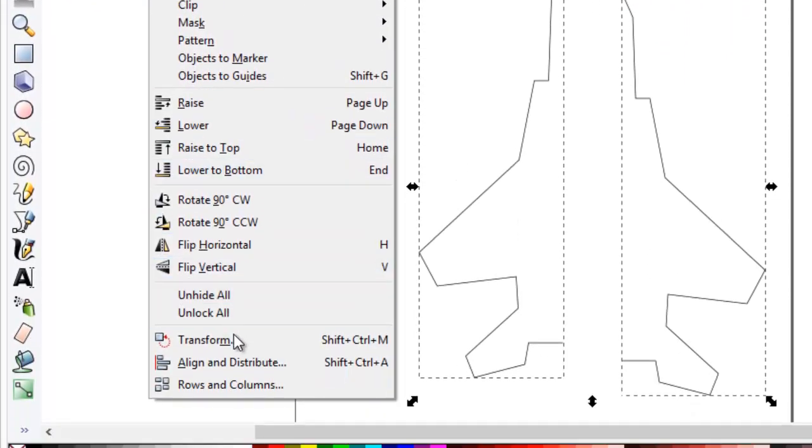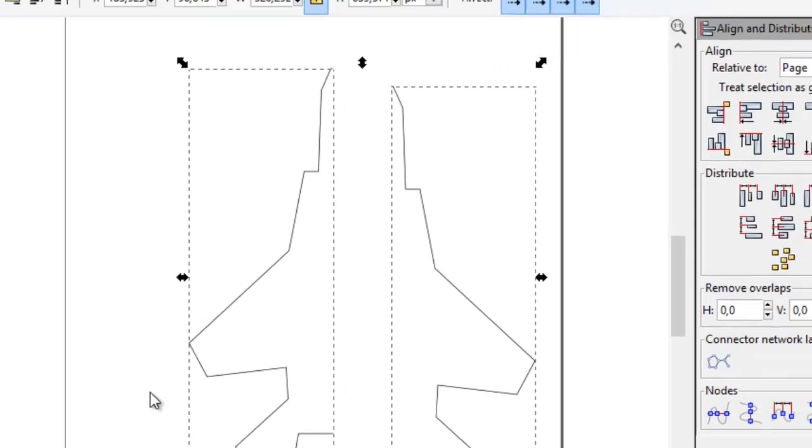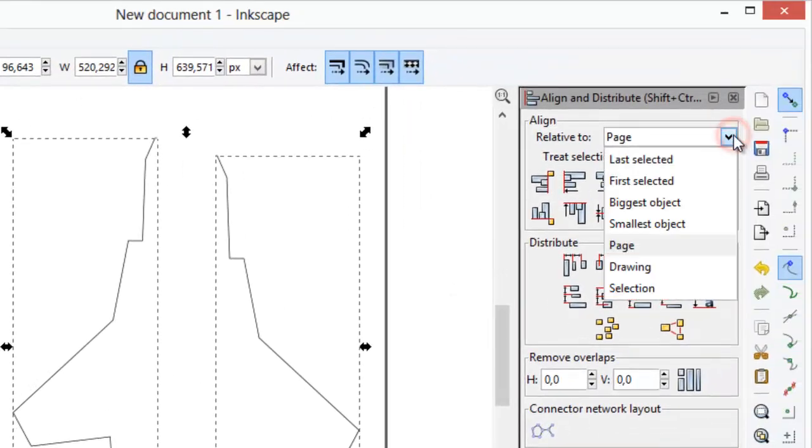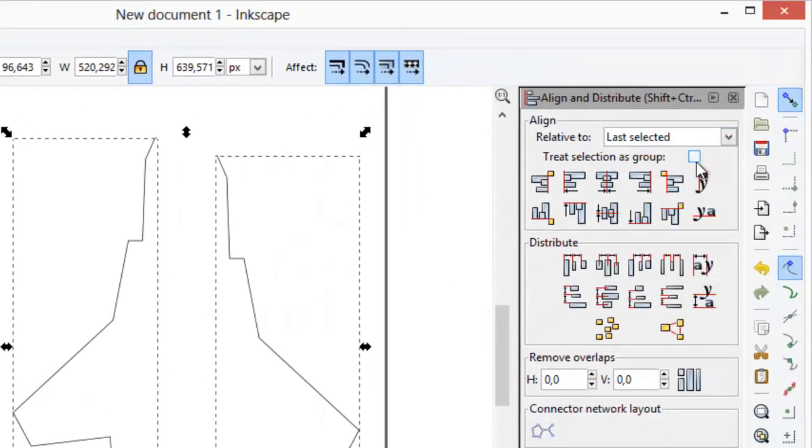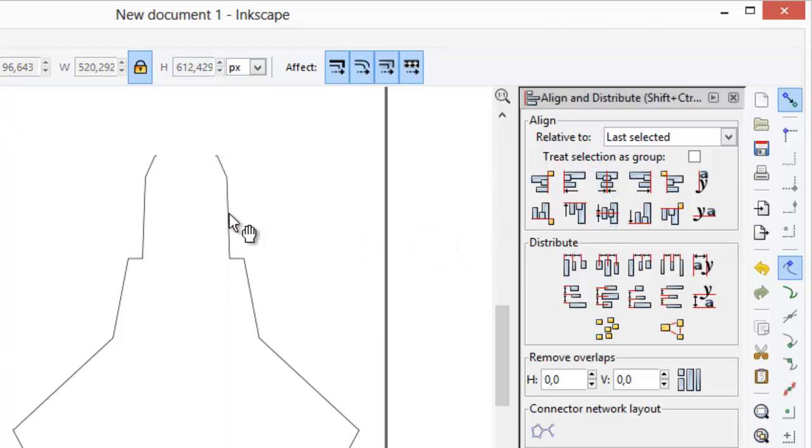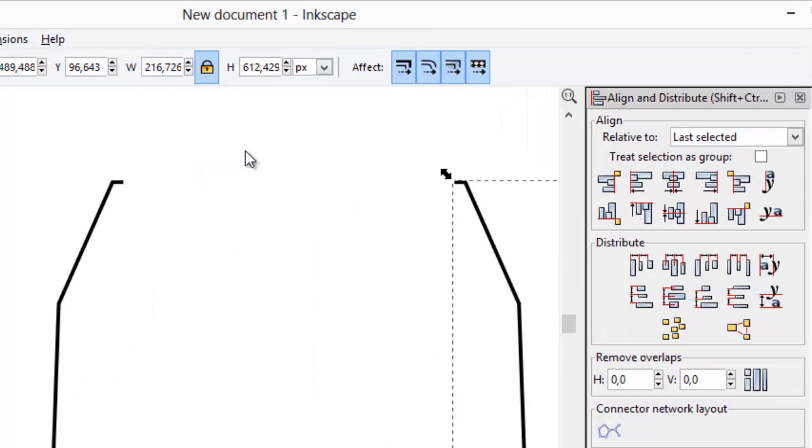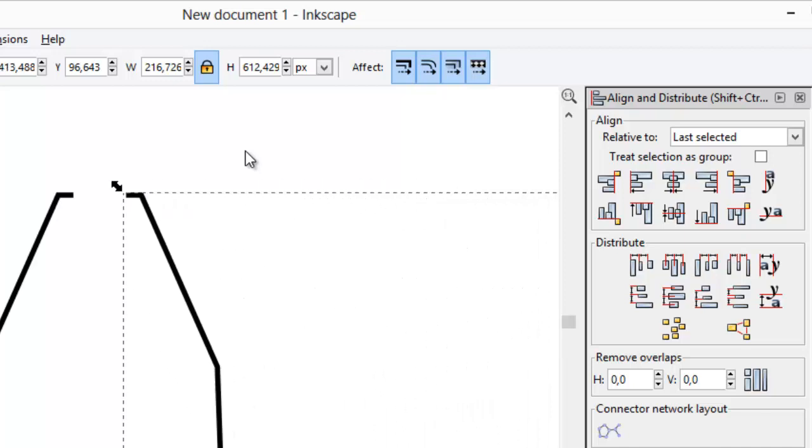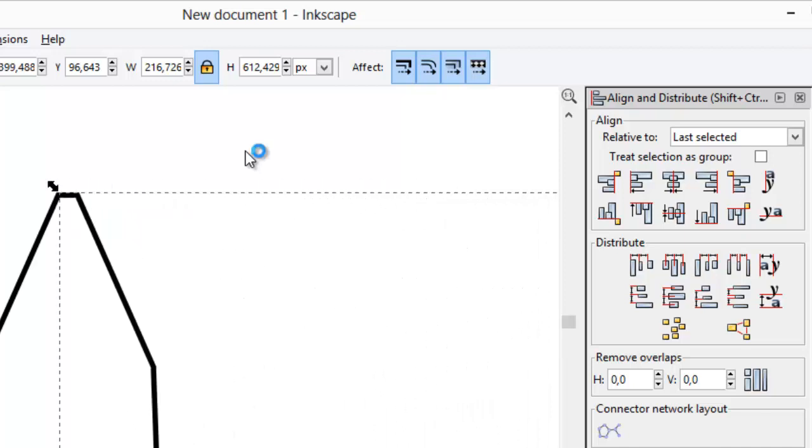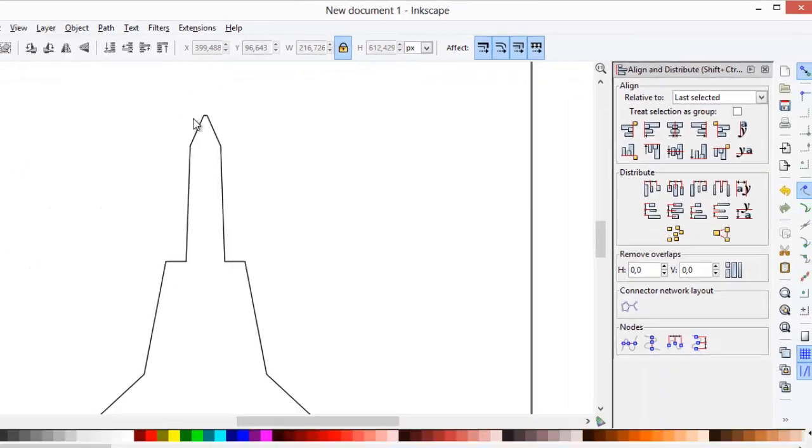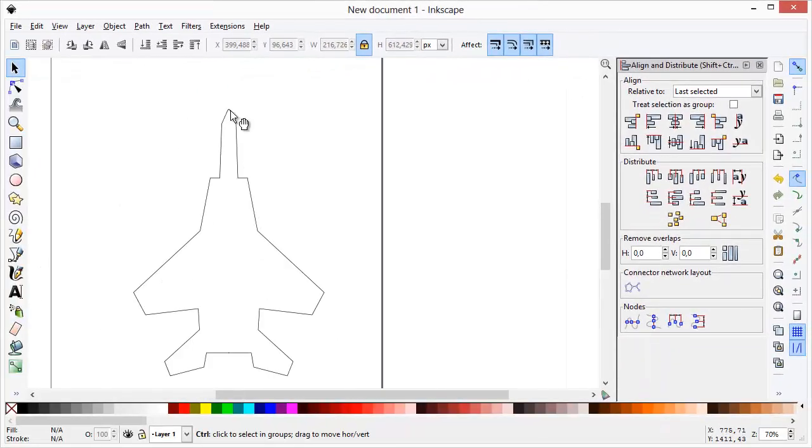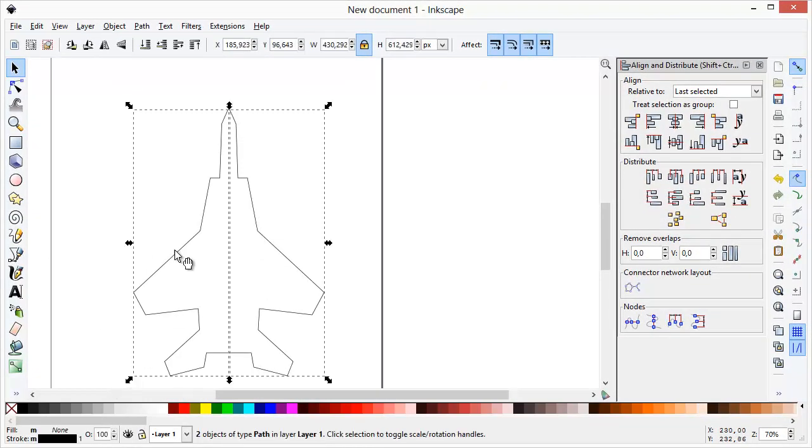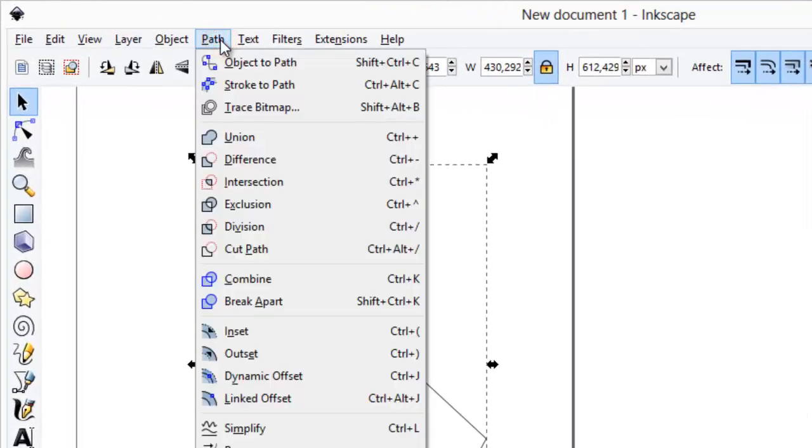Use align and distribute tools to align two shapes. You can also move shapes by using arrow keys on your keyboard. Combine two shapes using union tool.